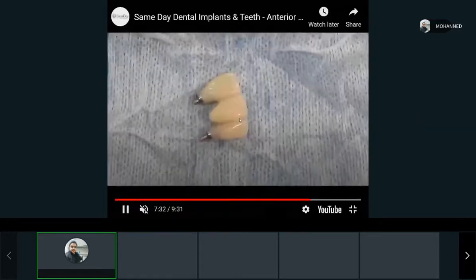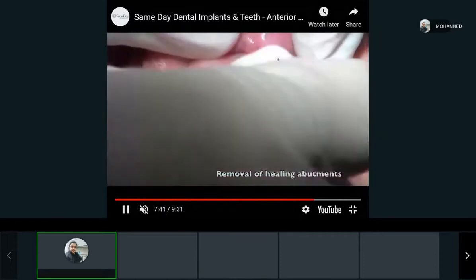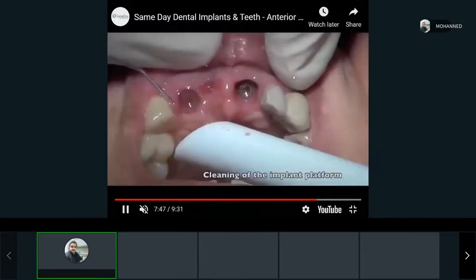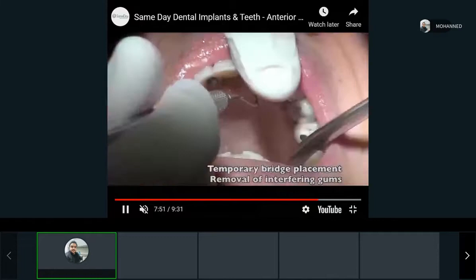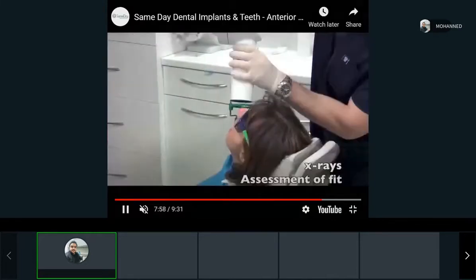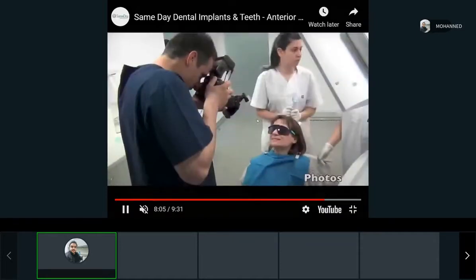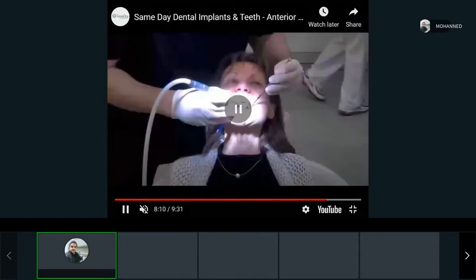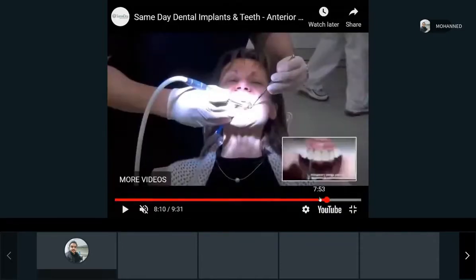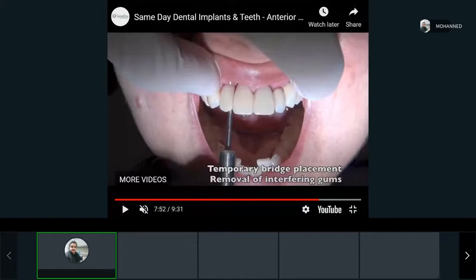They place healing caps to get the gum to heal better, then put in temporary bridges and screw them in. An x-ray is taken. The two outer teeth are implants, and the middle one is a pontic — the part of the bridge that replaces the missing tooth.